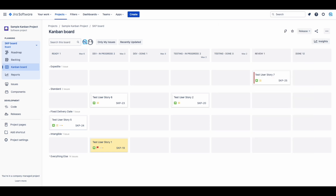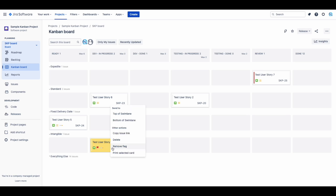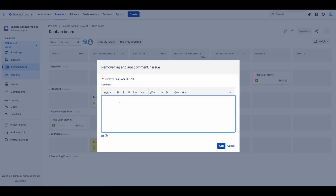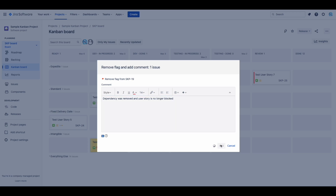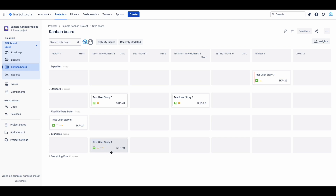Flagging work items in JIRA using this method turns the card yellow, which makes it easier to identify the blockers on your board. Keep in mind blocked items still count towards the WIP limit. As long as the work item is still a priority, the card should stay in the same column until it gets unblocked. Everyone should work towards removing the block, with the delivery lead leading the effort. Once the work item is unblocked, the JIRA flag is removed and the card continues through the regular Kanban workflow.